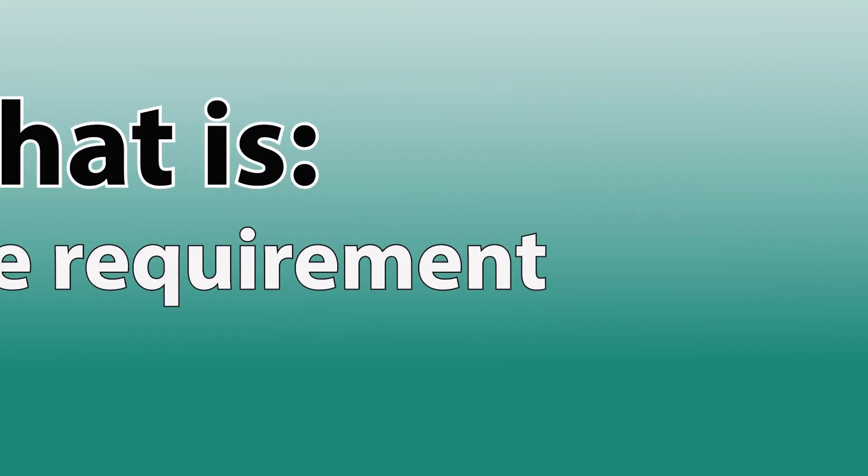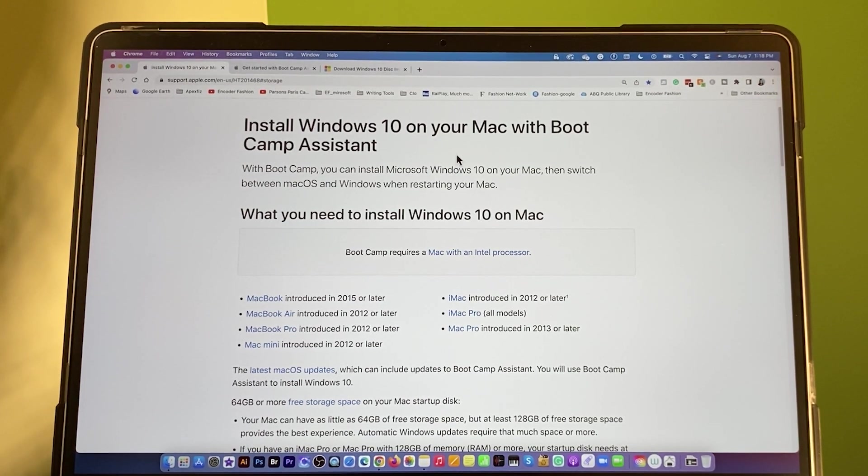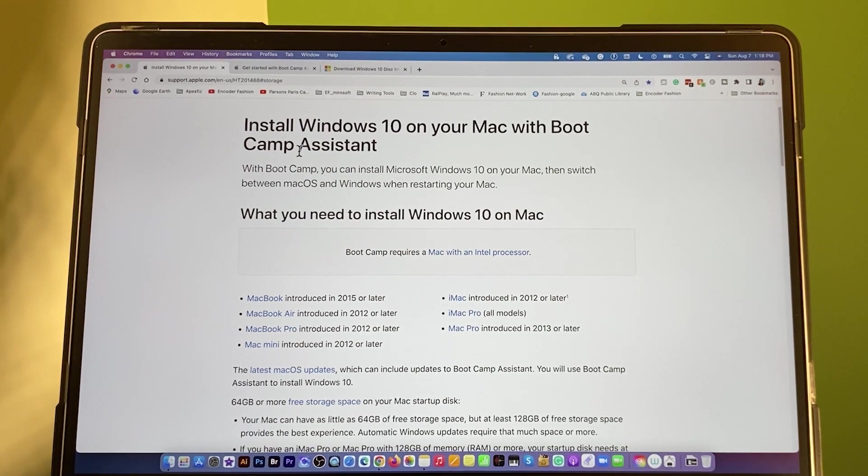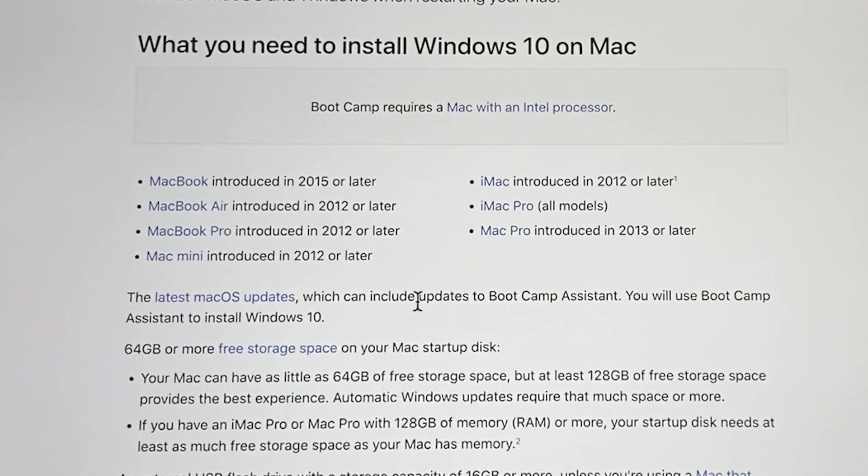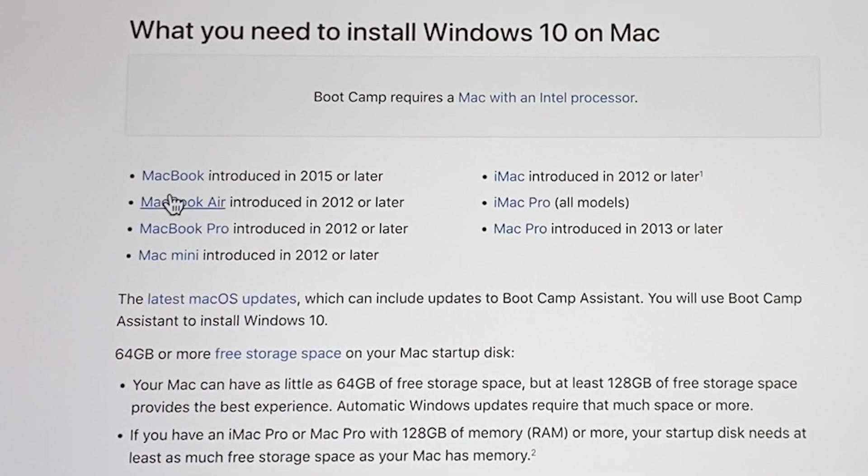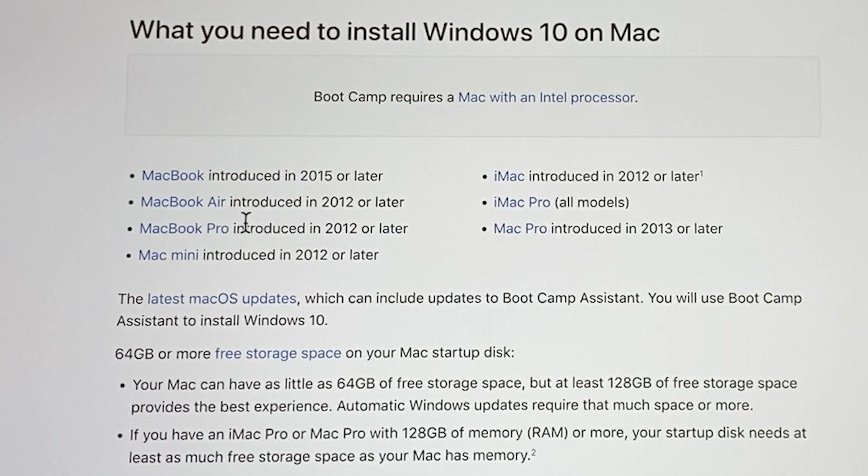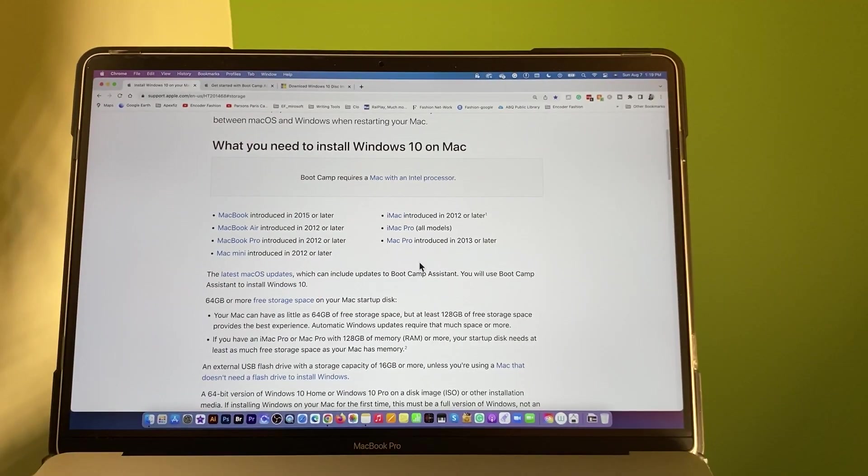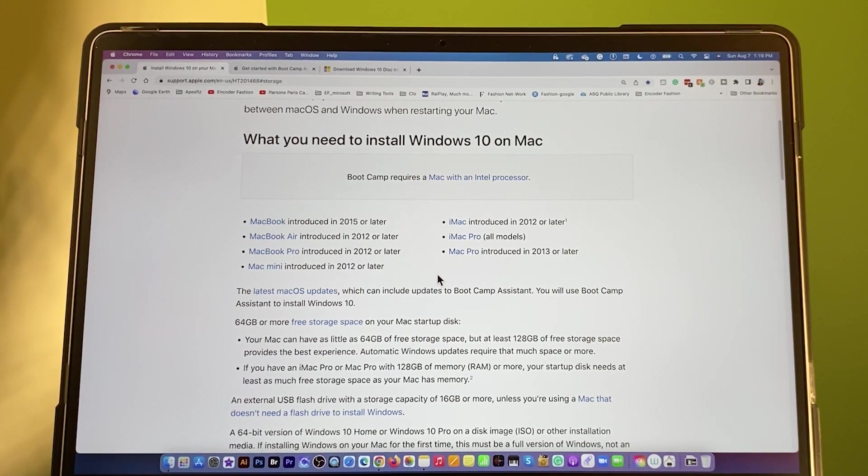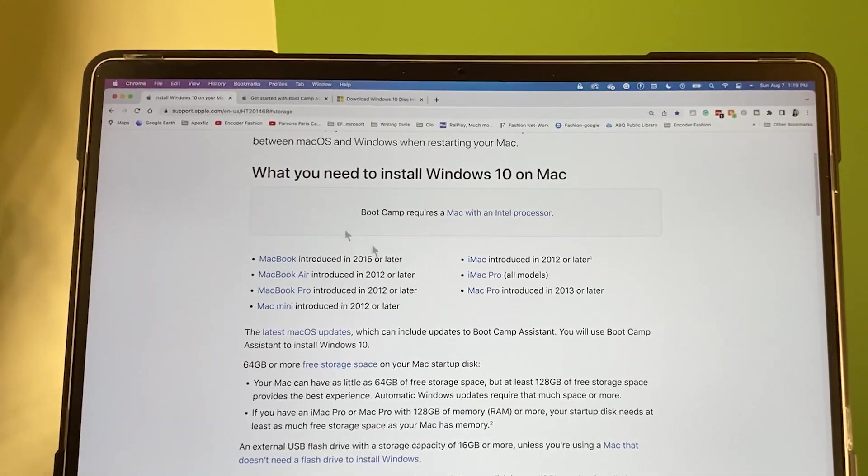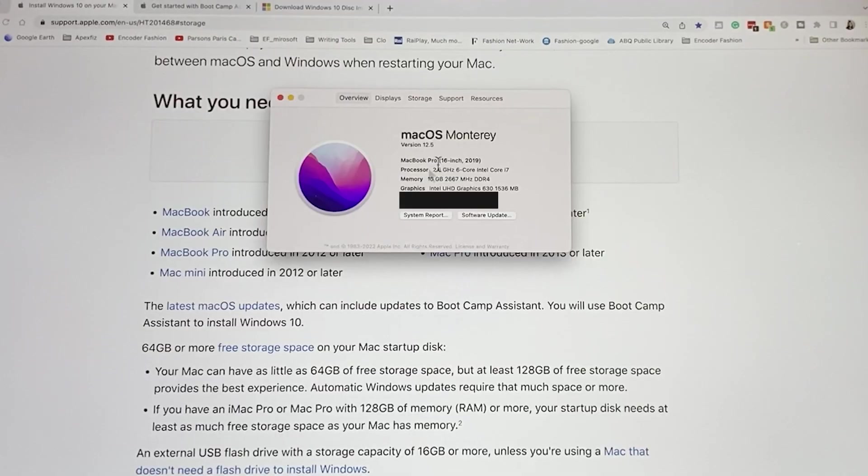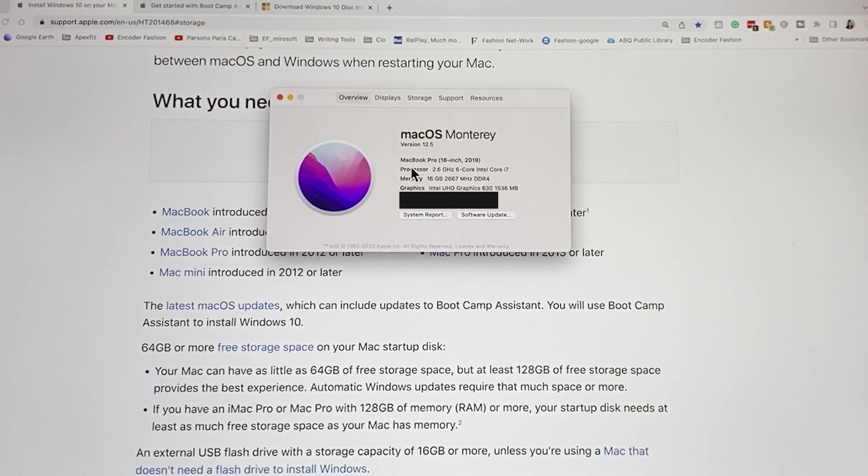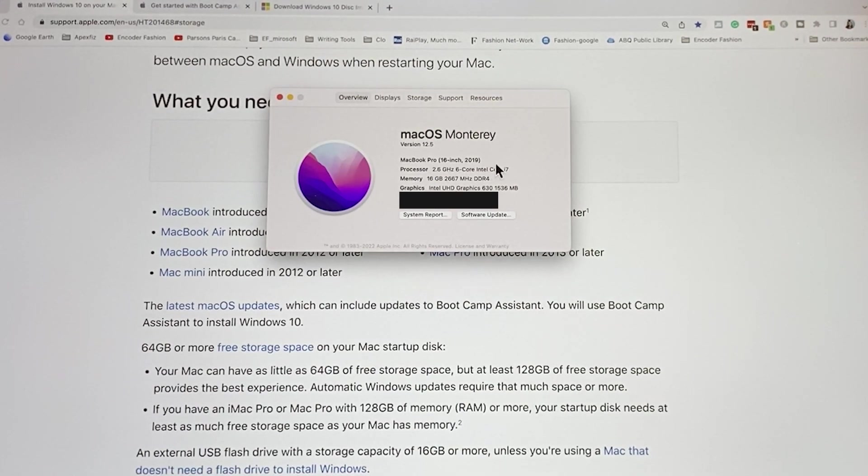We want to check the requirement for installing Windows 10 onto a MacBook Pro. As you can see right here, according to Apple support, it shows that down here, as long as you have this model here from MacBook in 2015 or later, and MacBook Air 2012 or later, and so on. However, to find out if my model falls under this category, I'm going to come over here to this Apple icon, then click on it, then select About This Mac. As you can see right here, my model is MacBook Pro and 2019, so I'm good to go.